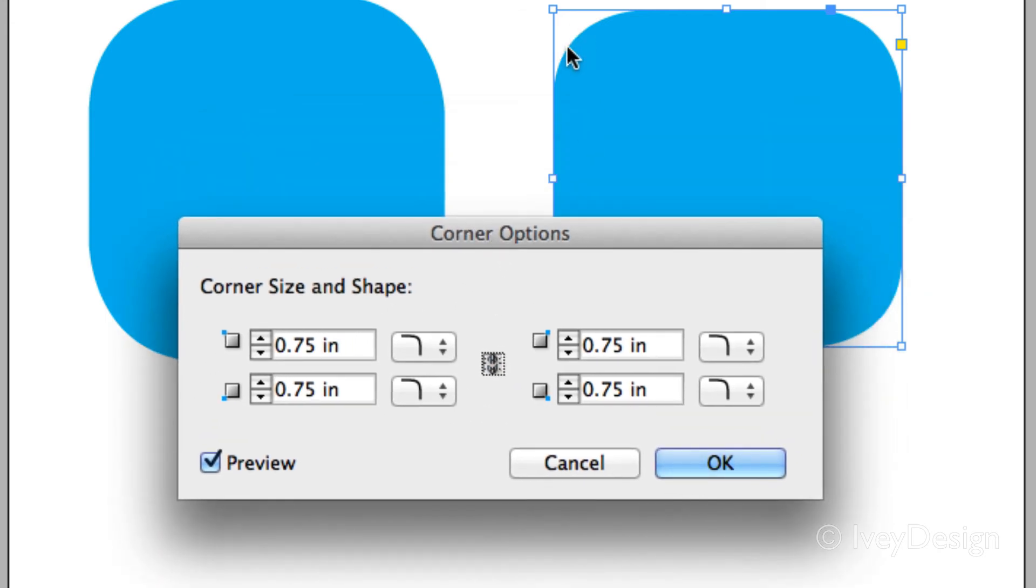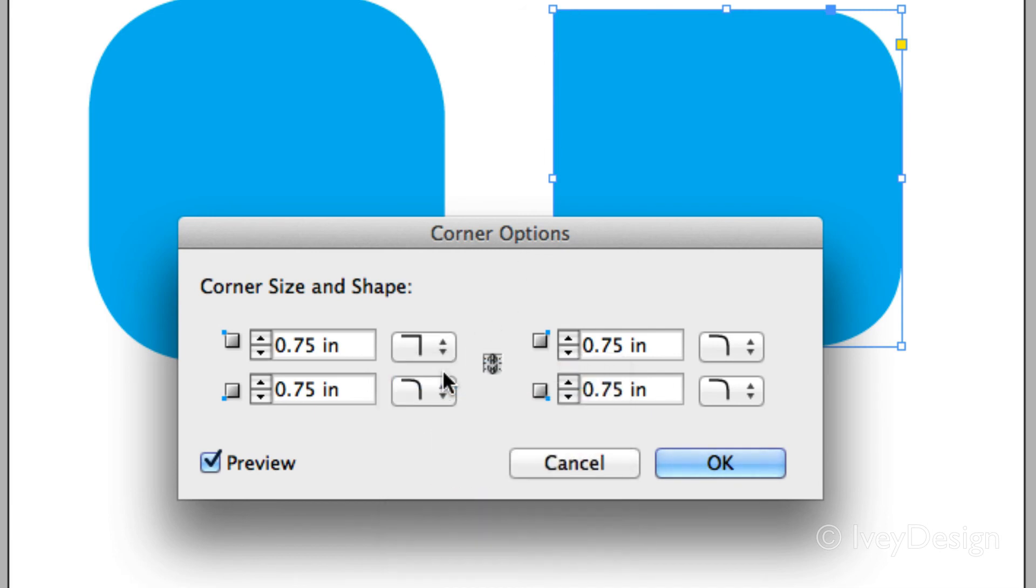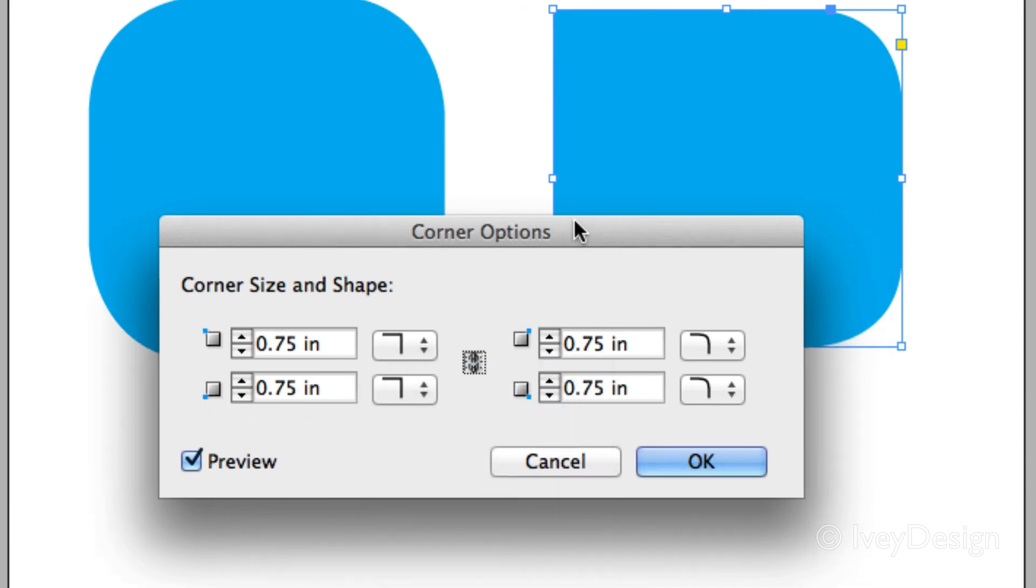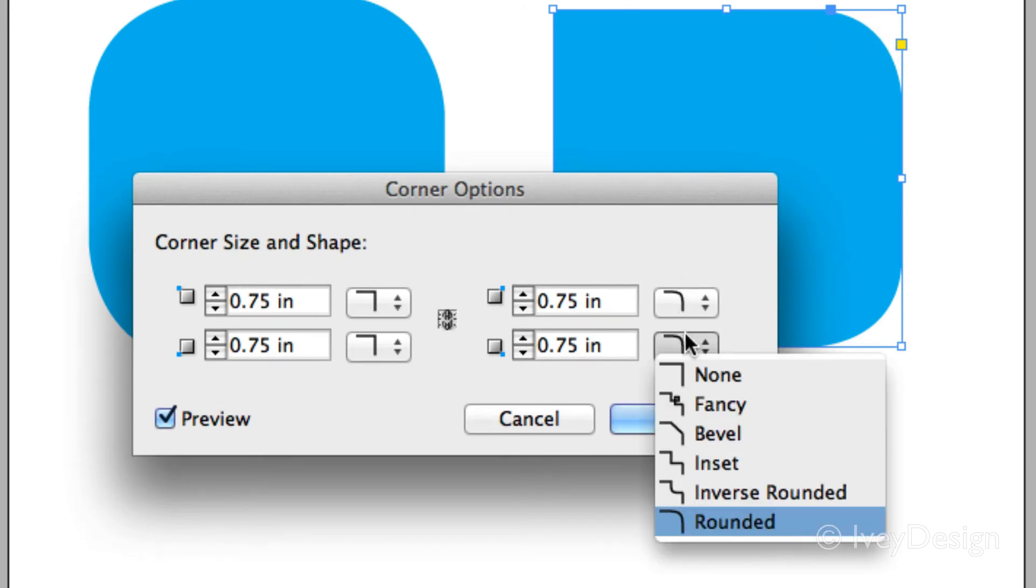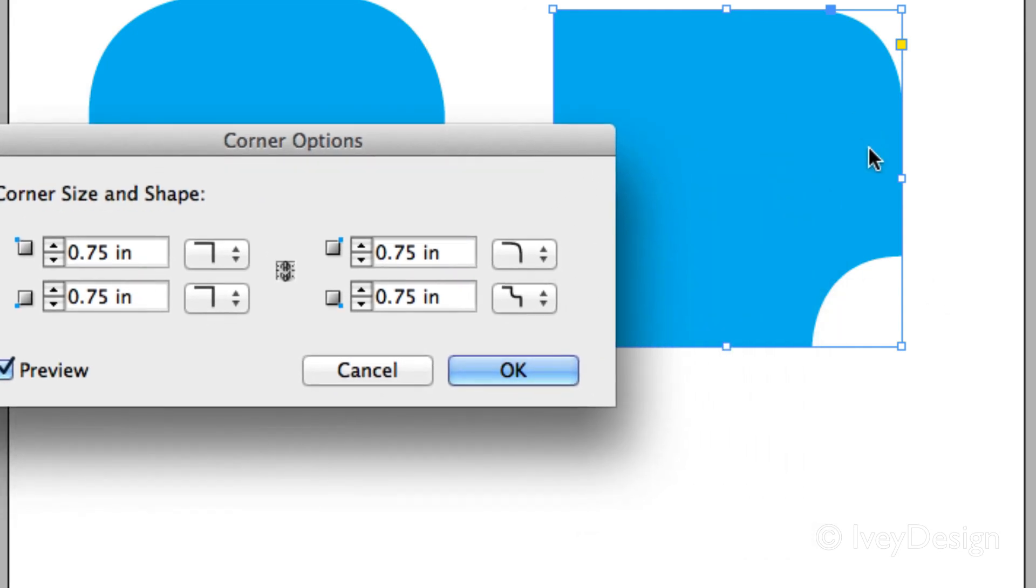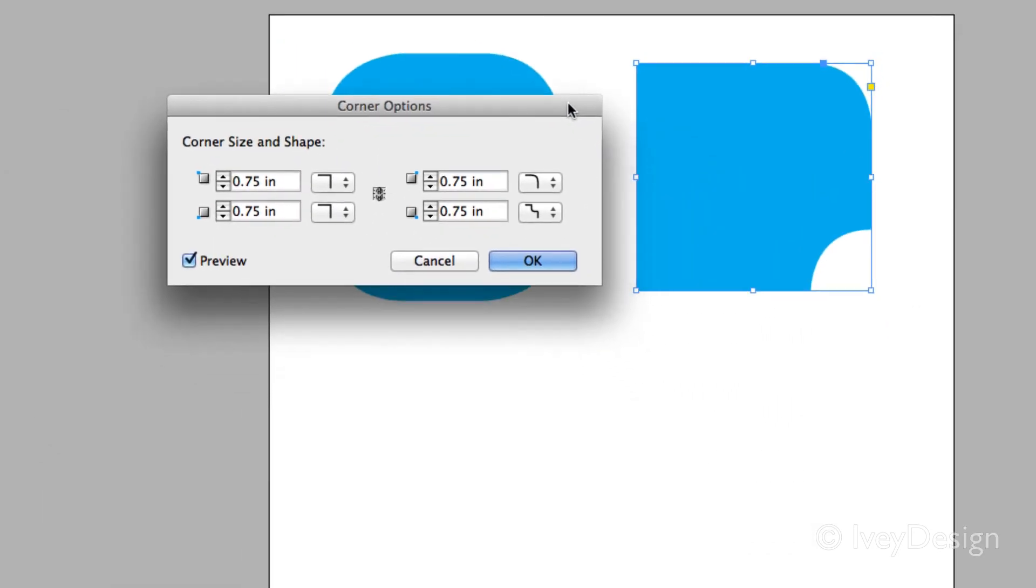So let's say I wanted this top left one to be none. This bottom left one to be none. And this top right one to be rounded. And say this bottom right one will be inverse rounded. Now you can see what it's looking like as I'm building it out. Make sure preview is checked off. And you can also change up how rounded you want it to be. So if this one wants to be .25, we'll say OK.